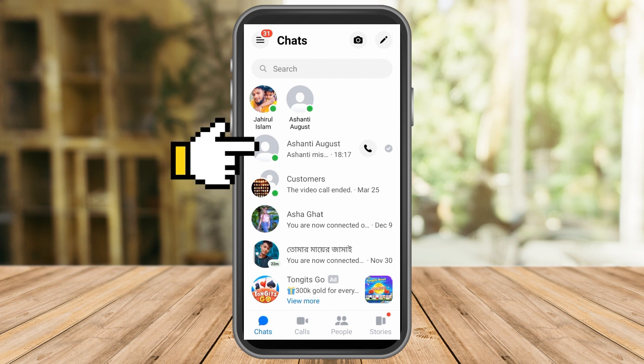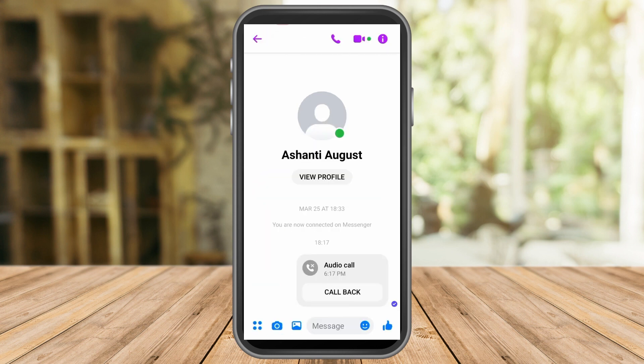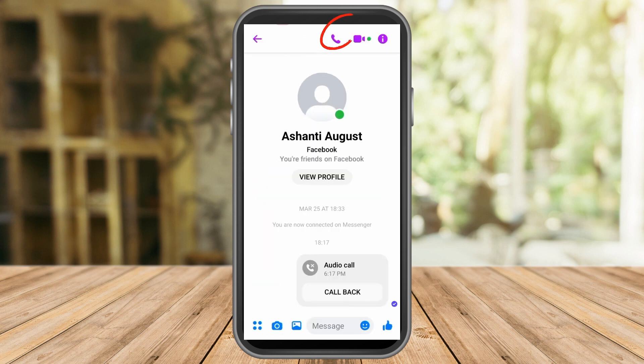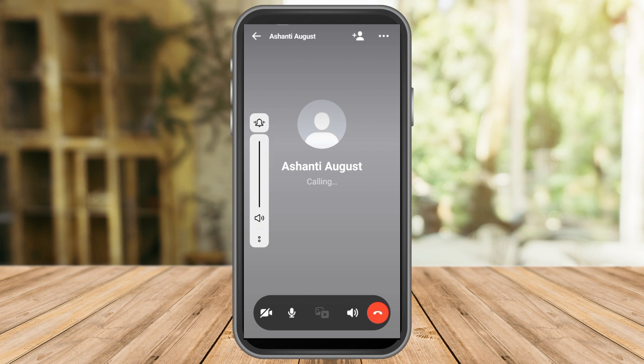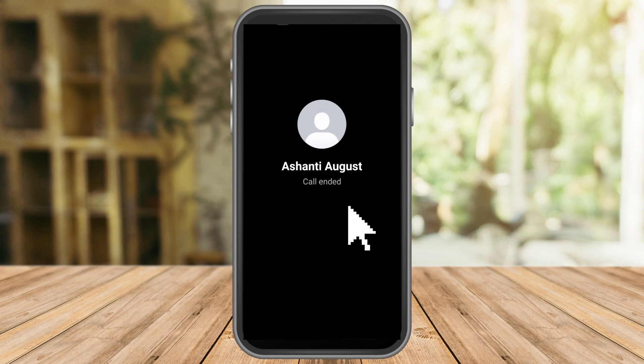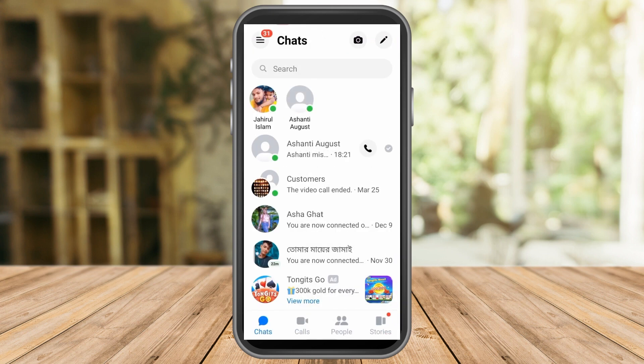Ellie Wright will try to call Ashanti August to see if she can reach her. As you can see, I am now calling Ashanti August. I wasn't able to screen record it, but it's ringing and you can see there is a call ended. This means Ashanti didn't answer, but Ellie can now contact and reach Ashanti.